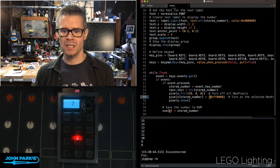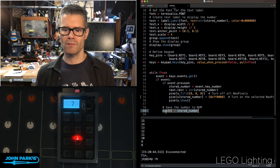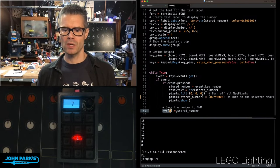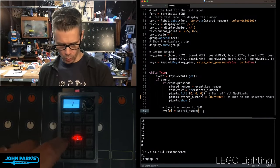And here, I am saving that number into non-volatile memory, right there. nvm index zero equals stored number.